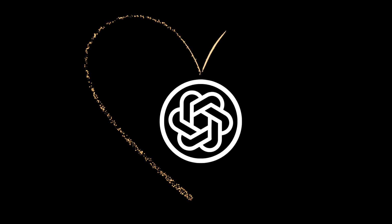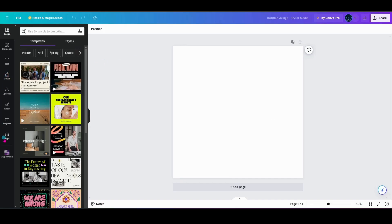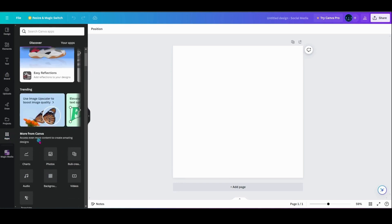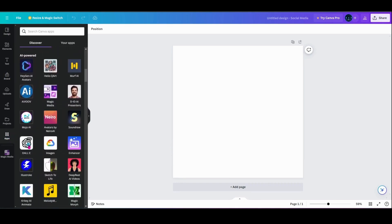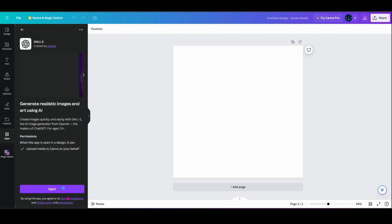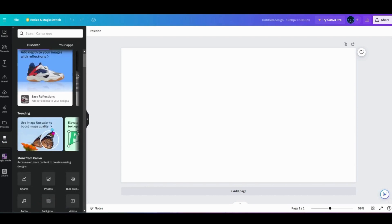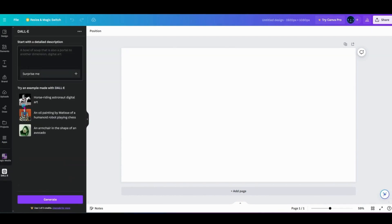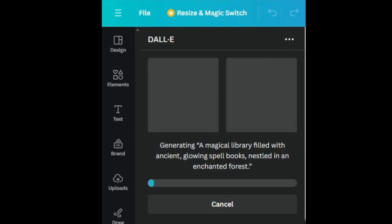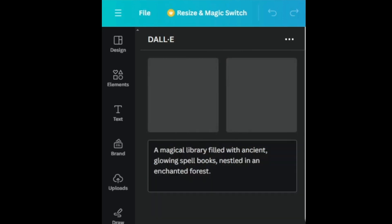As we journey further into Canva's magic, let's not overlook DALL-E. Accessible right from the apps button on your toolbar, here lies the key to unlocking 25 additional monthly credits for image generation on the pro plan. Let's cast a spell together — our prompt for DALL-E: a magical library filled with ancient glowing spellbooks nestled in an enchanted forest. Watch as the fabric of our reality transforms, unveiling a library where each spellbook holds an untold story, each shelf a doorway to another world. Through DALL-E's vision, our mystical library comes to life.